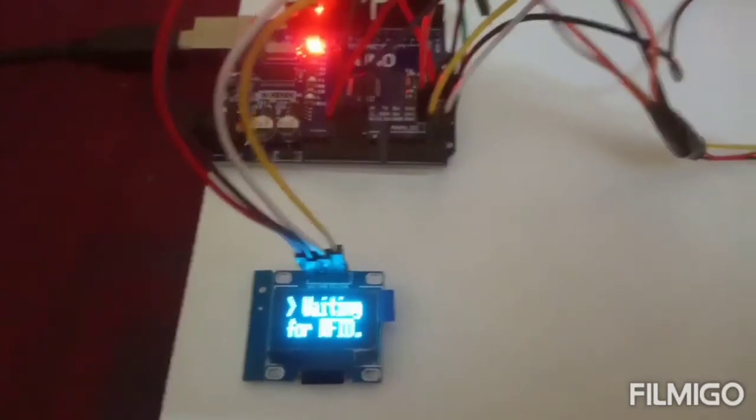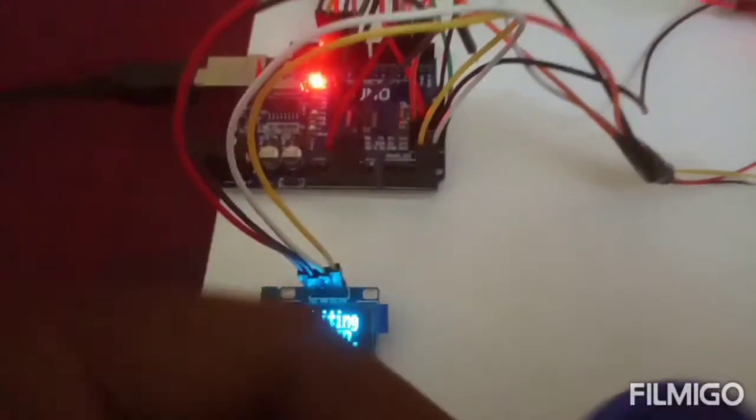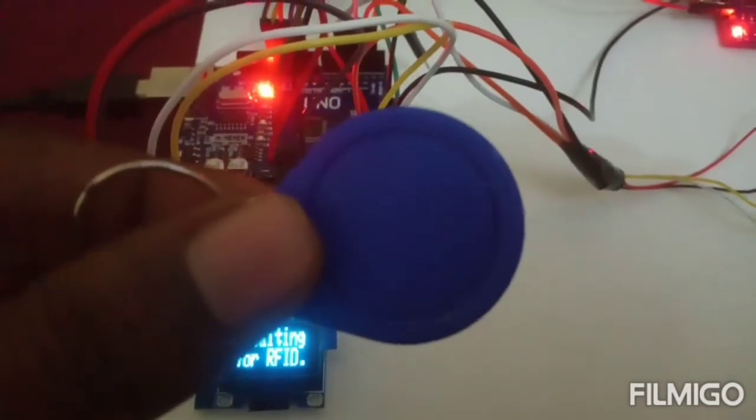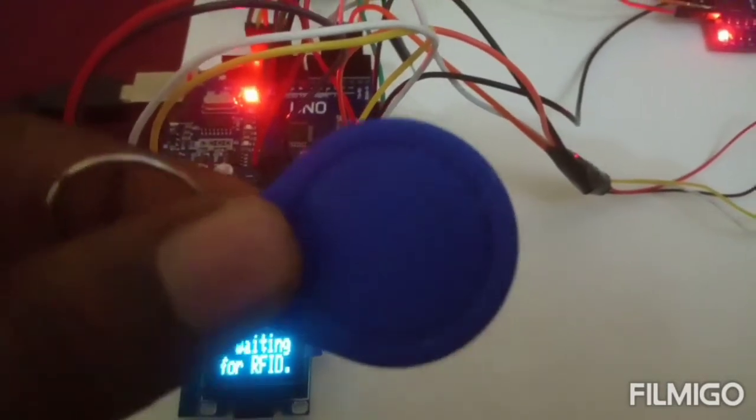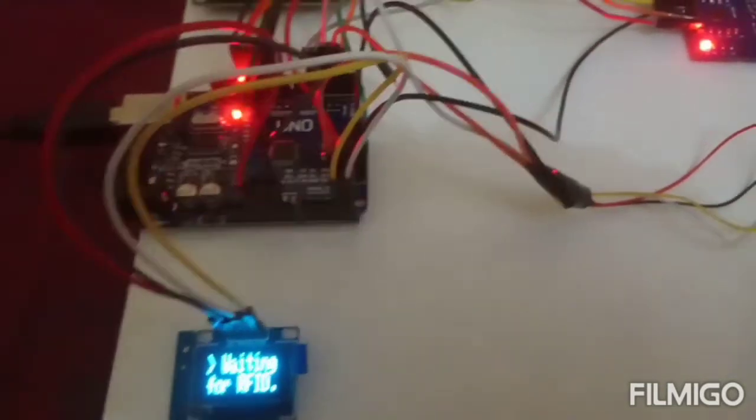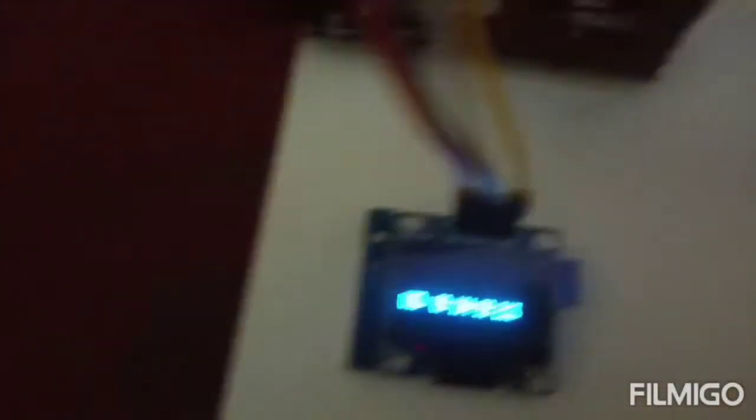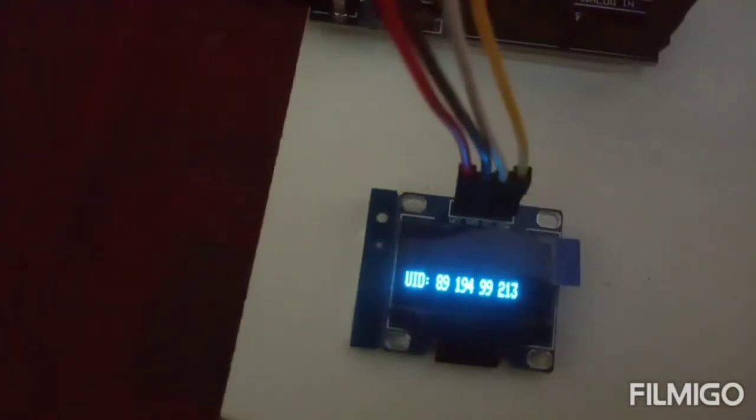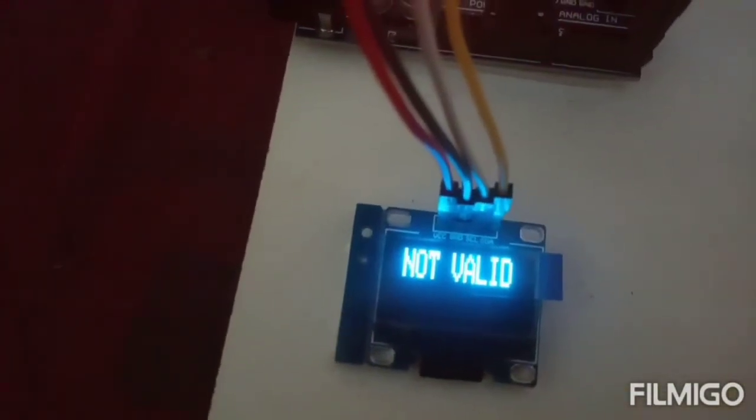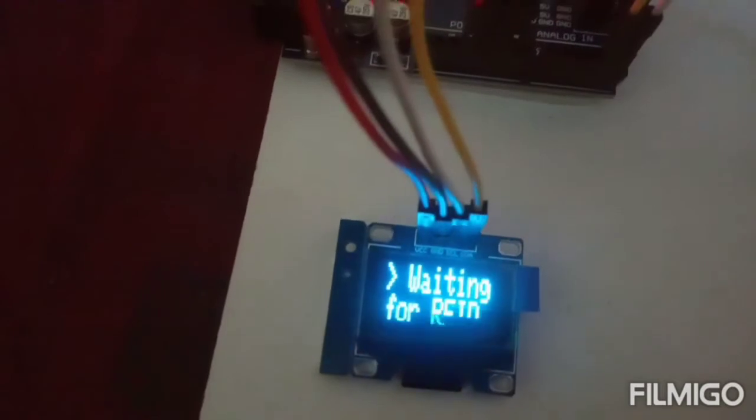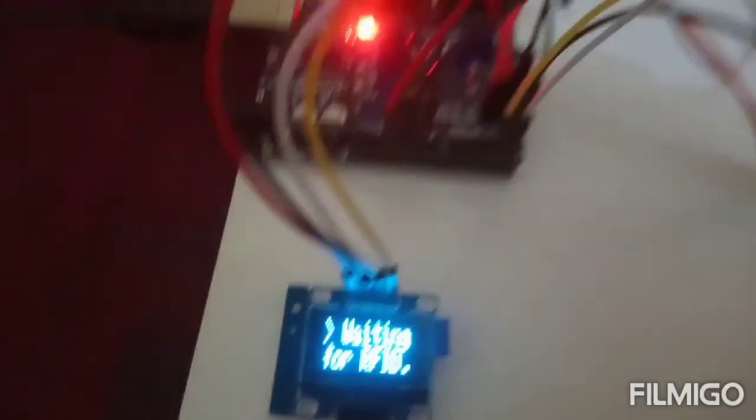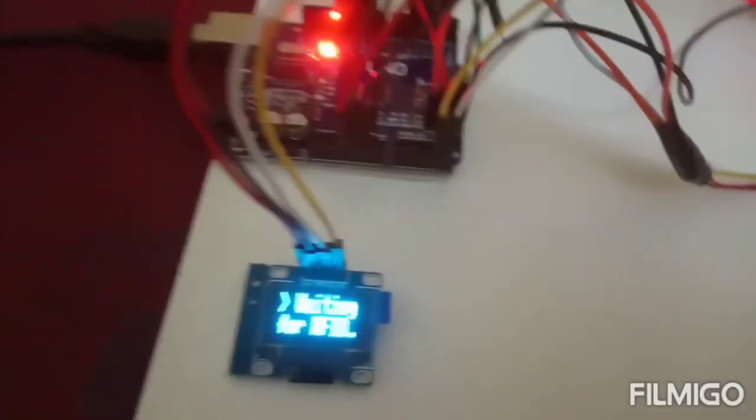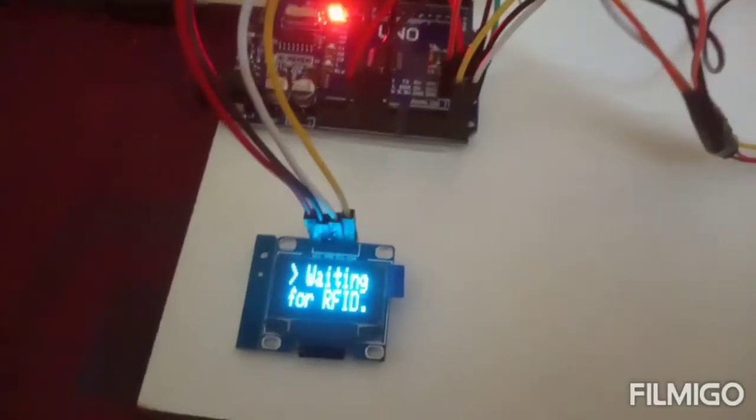This is another type of RFID card. If I am placing this one here, it shows this is not valid. That means that vehicle number is not valid.